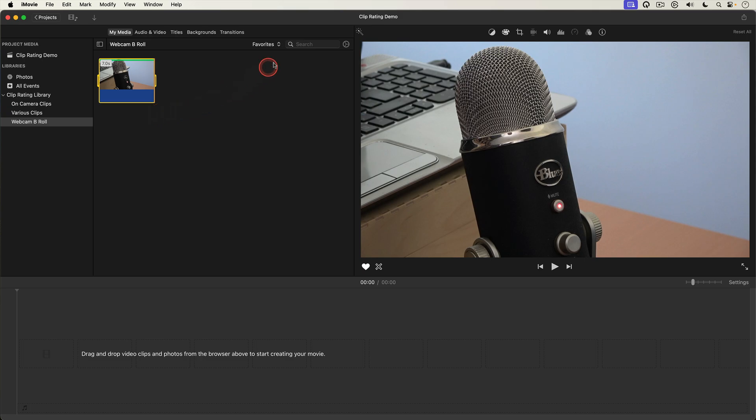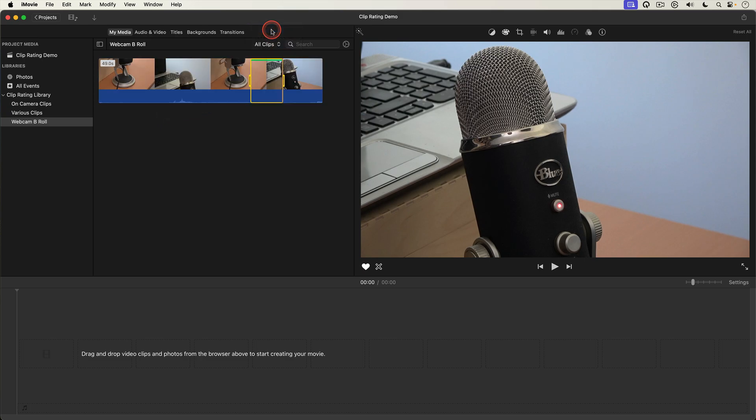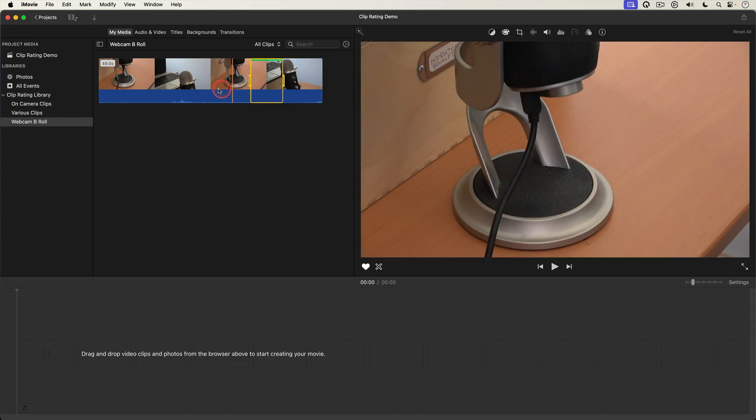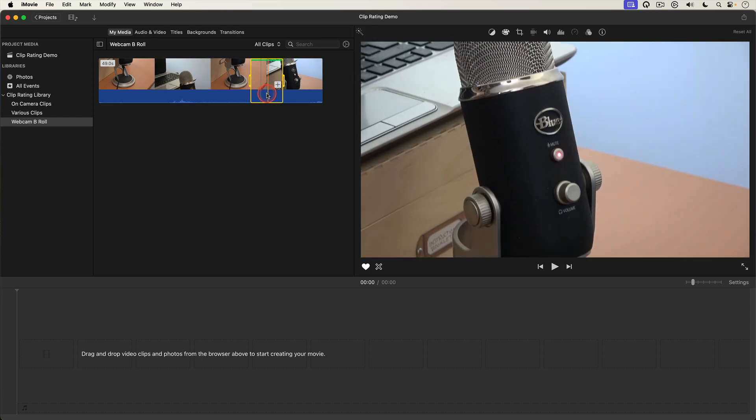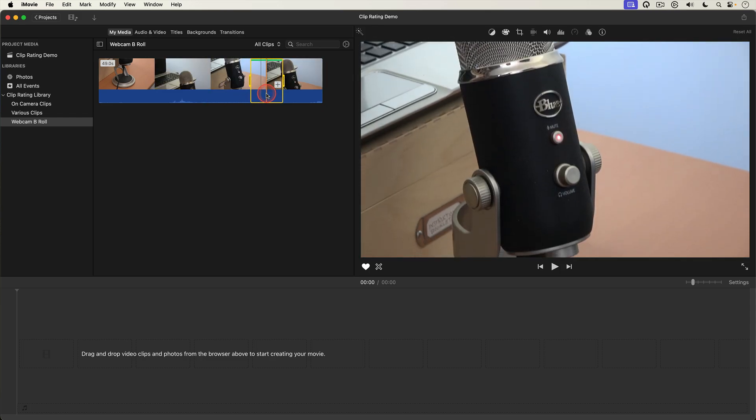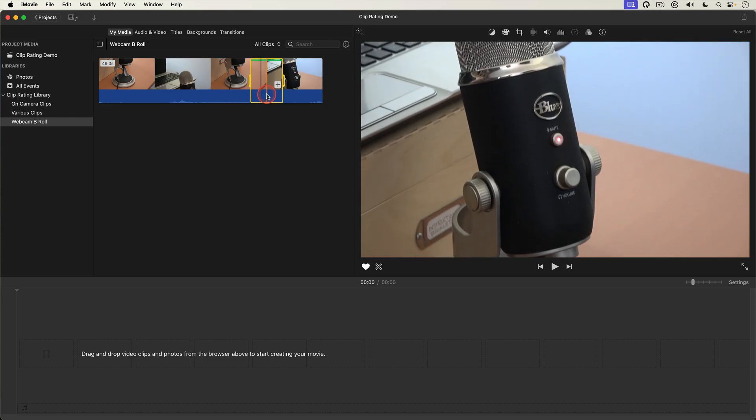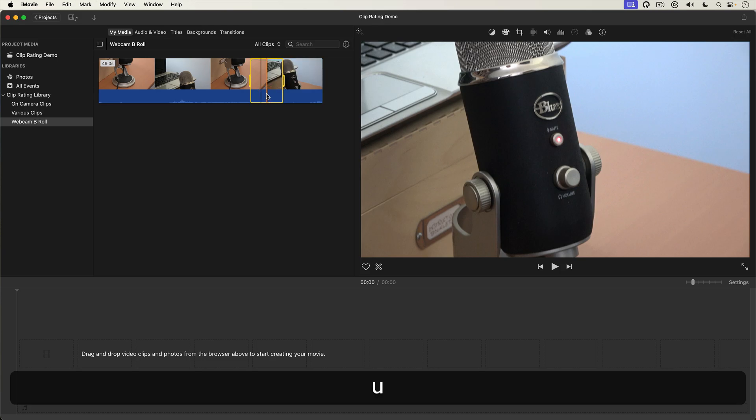I'll go back up to the sorting menu and select all clips. I'll select the long clip I just favorited. Then hit the U key on my keyboard to unrate it.